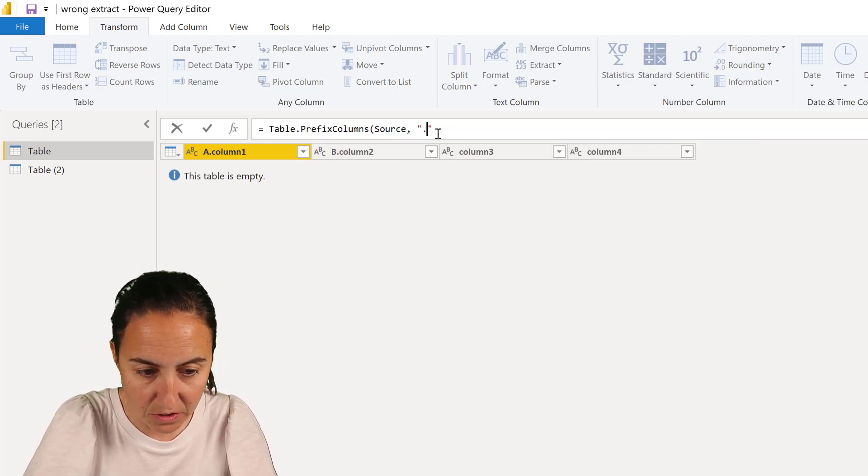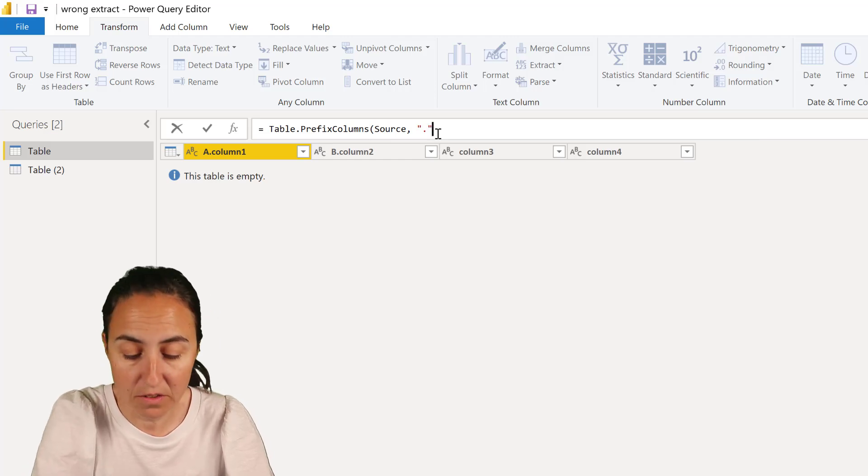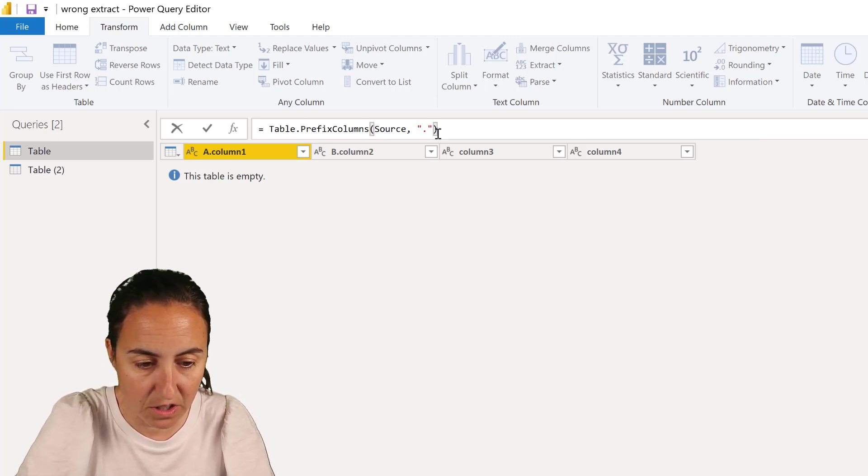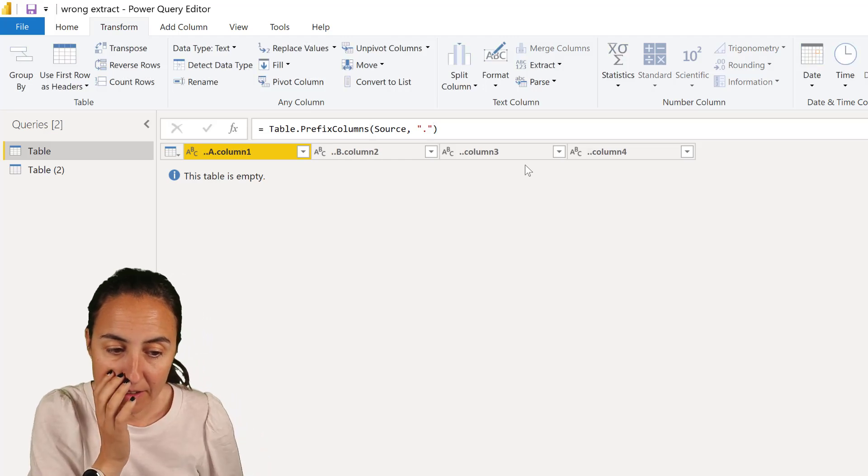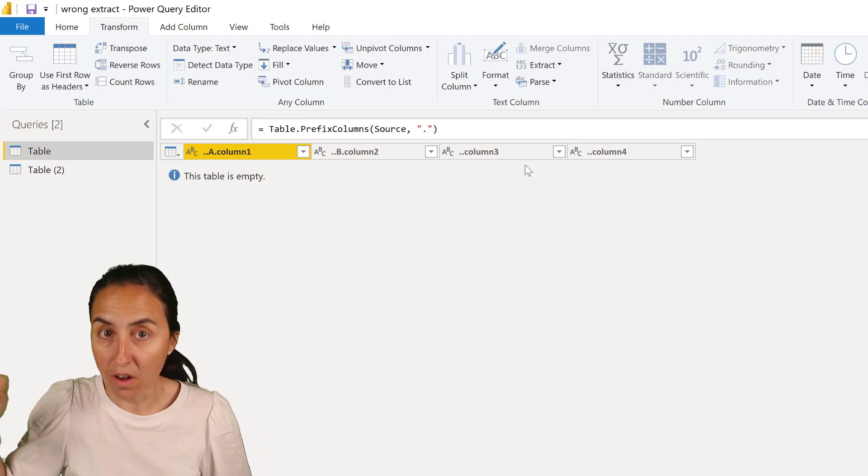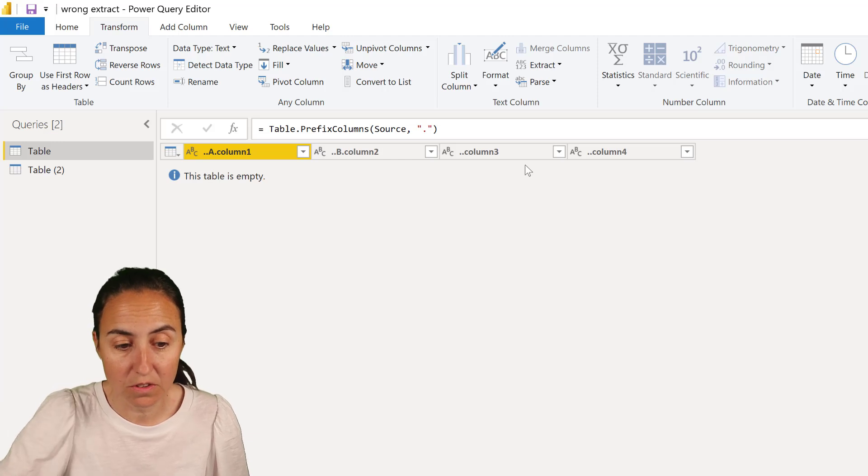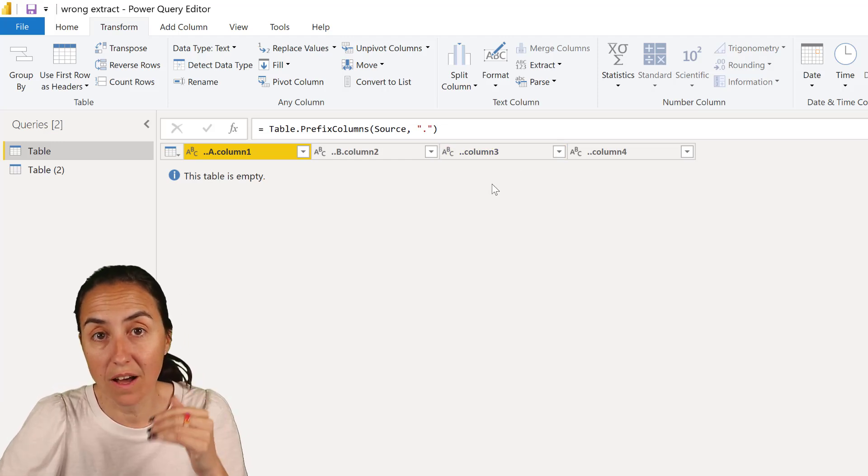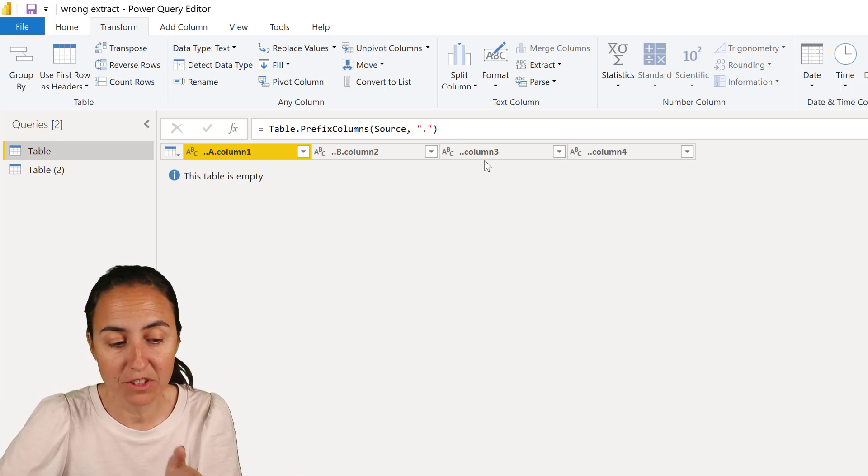a function called table.prefixcolumns that does the exact same thing. So if I do like that, you can have rows. I don't have any, but you can have any rows that you like. And that will add the dot to all the columns. And once we have the dot to all the columns, what we need to do is to add the extract after delimiter.